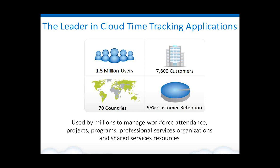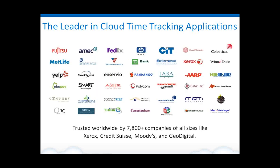Our solutions are used by millions to do several different things, including managing their workforce attending projects and programs in their organization, managing their professional services teams, as well as tracking time and costs in shared service organizational environments. And here is just a sample of some of the customers that we have, just to give you a sense of the wide diversity that we hold.